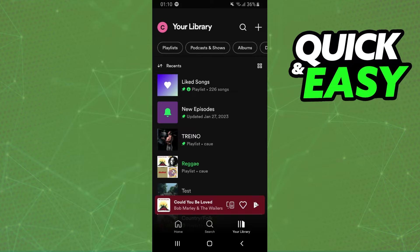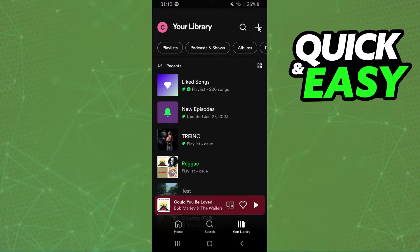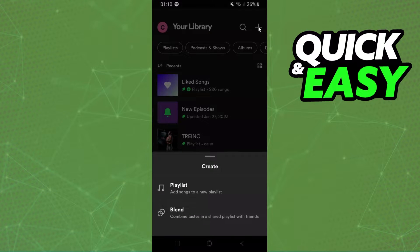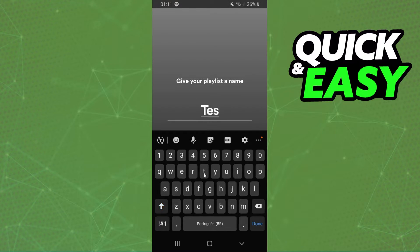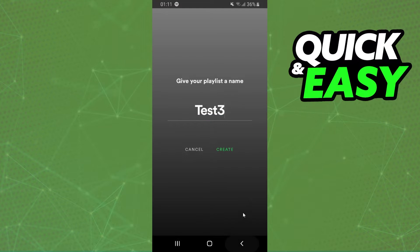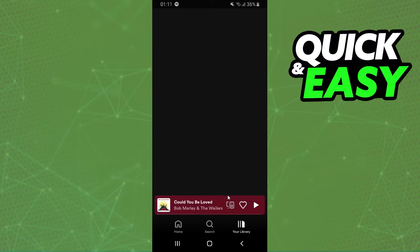What you can do is go to your library, click on this plus button, and create another playlist. Give your playlist a name - I will put S3 just for example - then create.